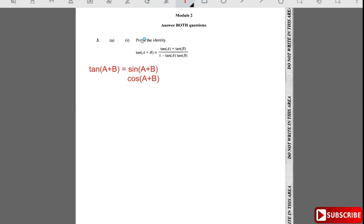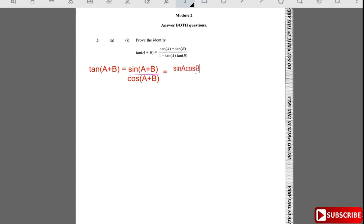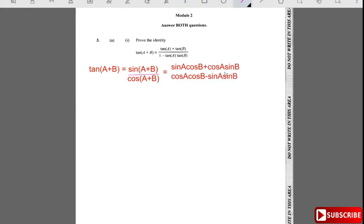We now use the known formulas: sin(a + b) = sin a·cos b + cos a·sin b, and cos(a + b) = cos a·cos b - sin a·sin b. So we have the full fraction with those expansions in the numerator and denominator.